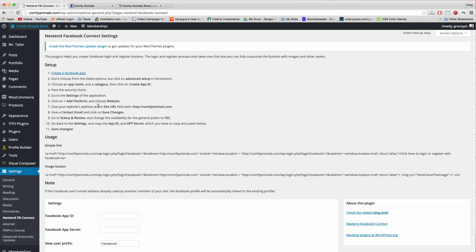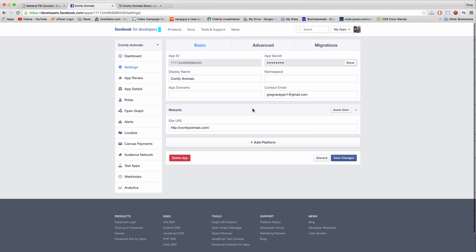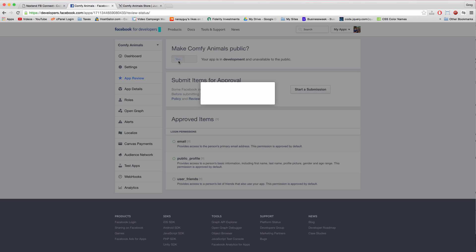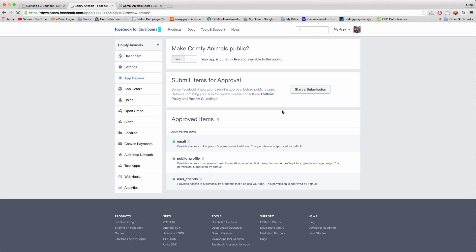Alright. Now the next step is pretty simple, just click app review and make comfy animals public. We want to check yes and then confirm because we want the public to be able to log in with Facebook.